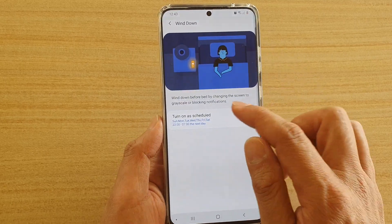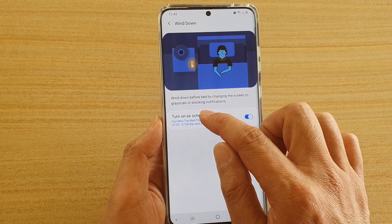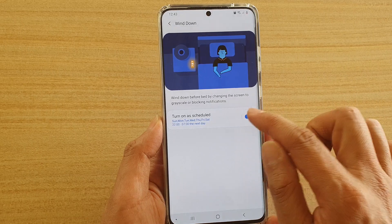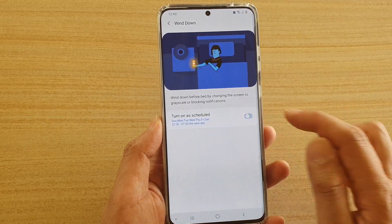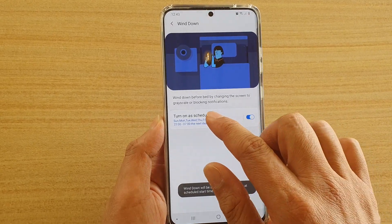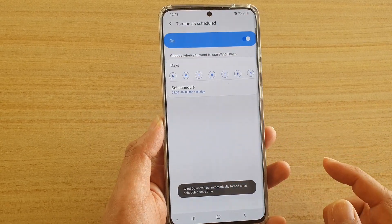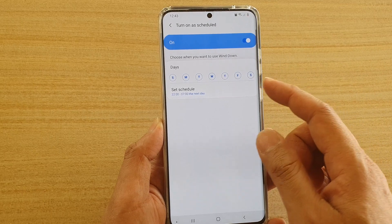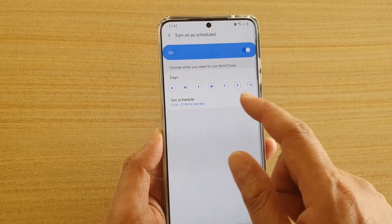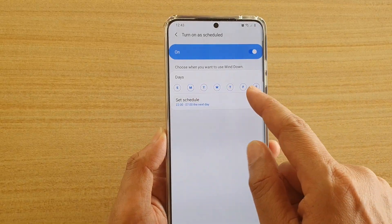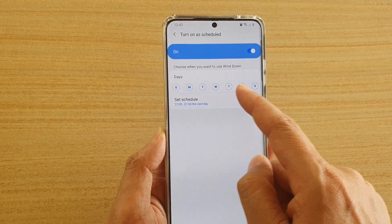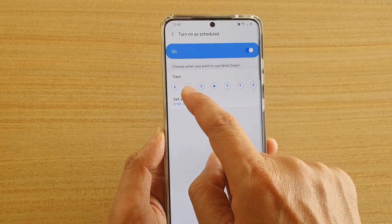In here, tap on the Turn On Our Schedule switch to turn it on or off. If you tap on the left-hand side panel, you can also go in and customize which days to turn Wind Down on or off.